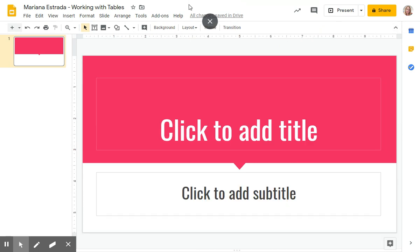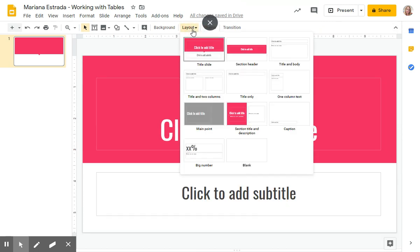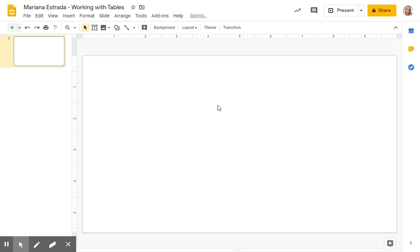Then we are going to be switching the layout and it is really important for you to choose where it says blank. So we have a blank canvas.